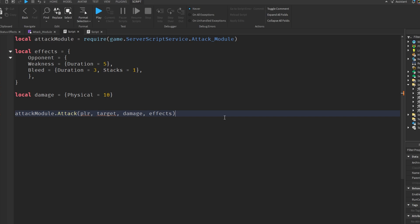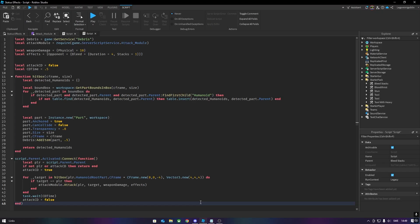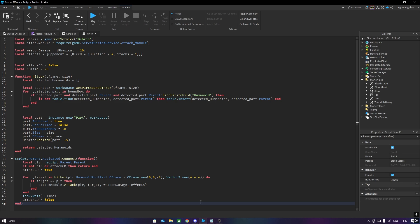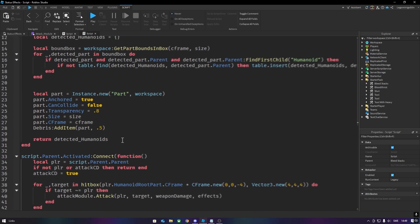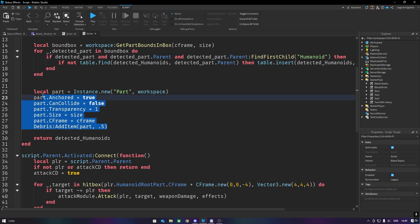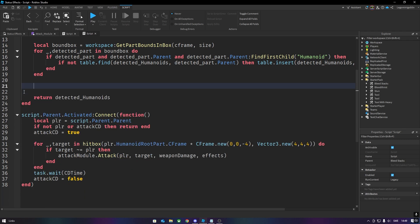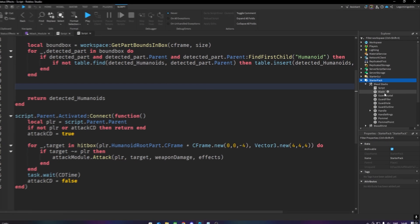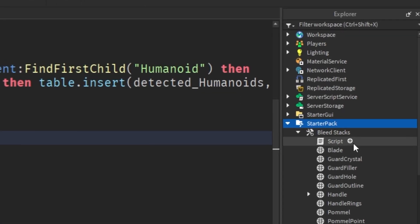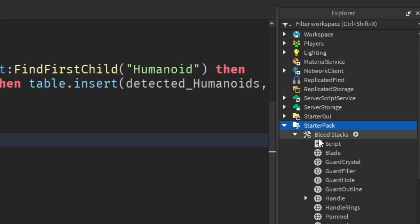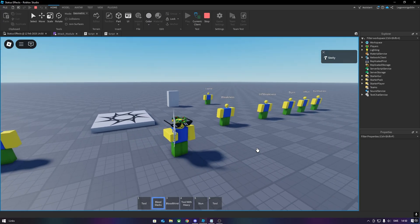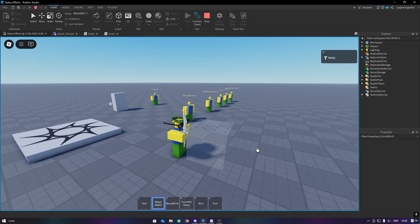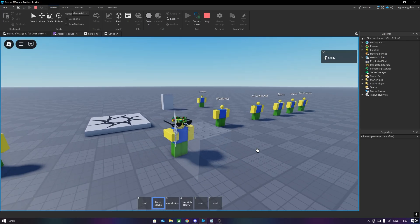To use the module, you simply give it your character, the target, the damage, and the effects. Here's an example script that creates a hitbox and attacks every humanoid once. You can either set the transparency to 1, or simply delete this part of the script, if you do not want the hitboxes to show. Also, make sure it is not a local script. And you should now have a working attack, but we're not done yet.